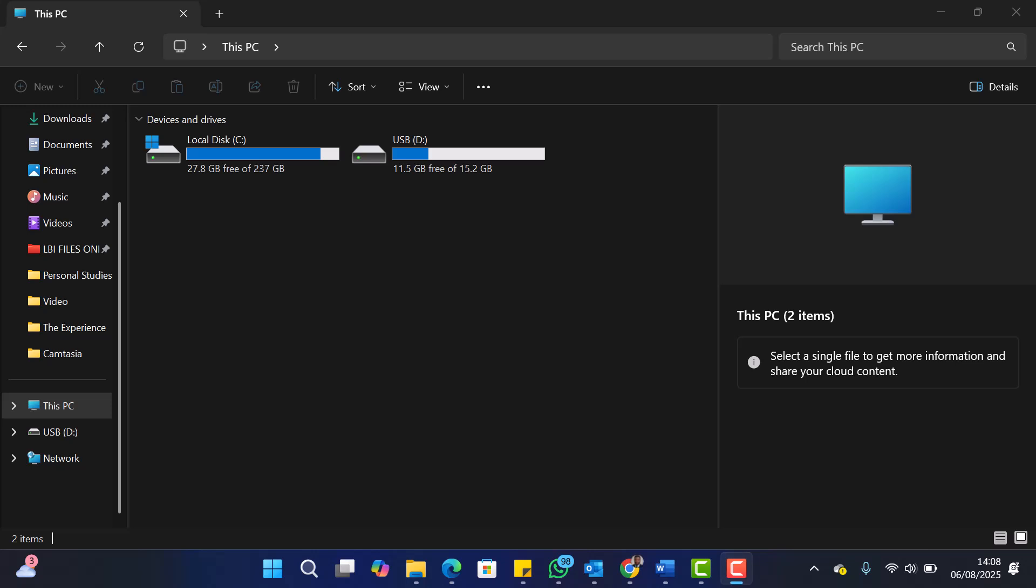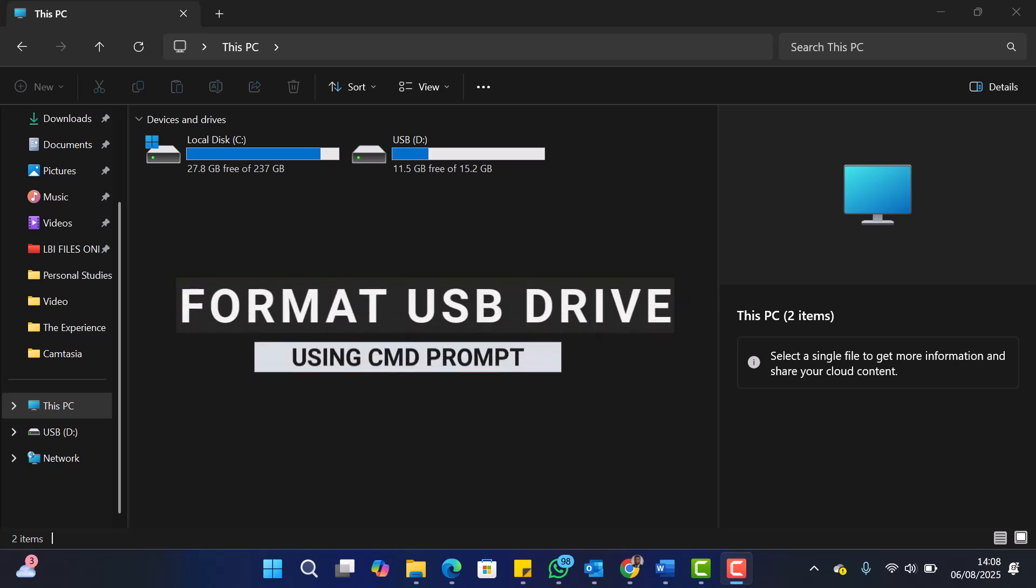Welcome. In this short tutorial, I'll show you the easiest way to format a USB or external drive using Command Prompt in Windows.